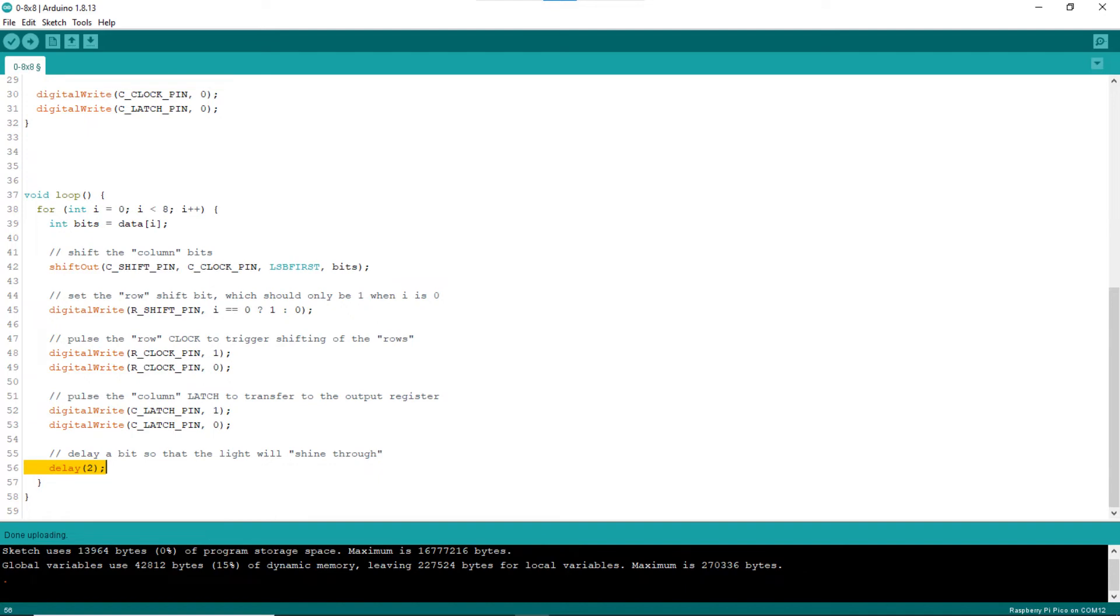Line 56 delay for a millisecond, so that the light of the on LEDs will shine through. This delay is very important for human eyes to conceive the final LEDs pattern on the 8x8 LED matrix. As said, the loop will continuously execute it.